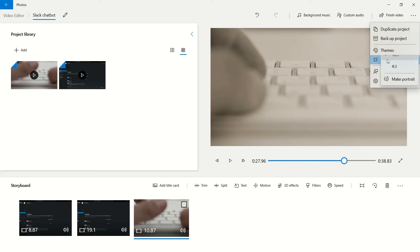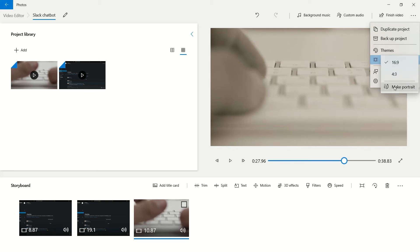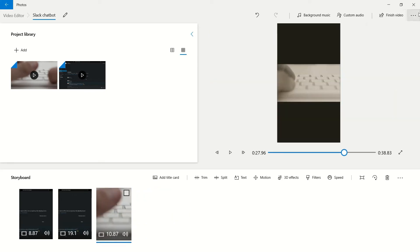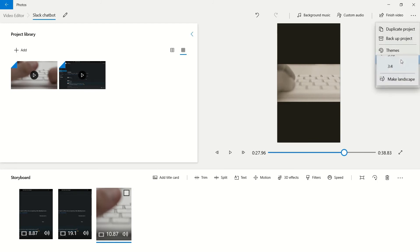You can change it to portrait or landscape if you're looking to work on video.